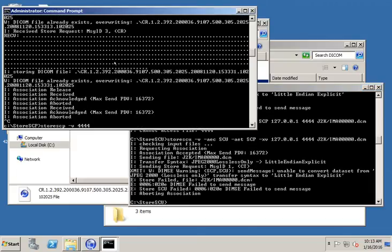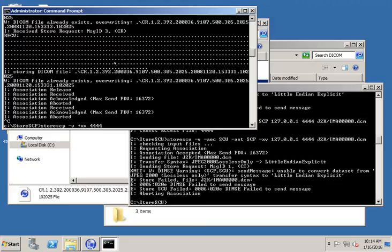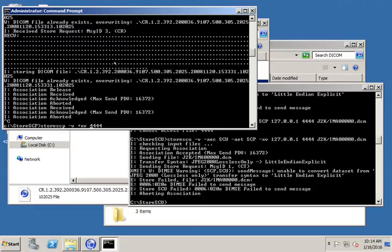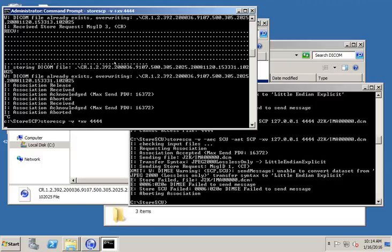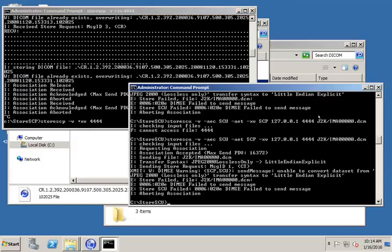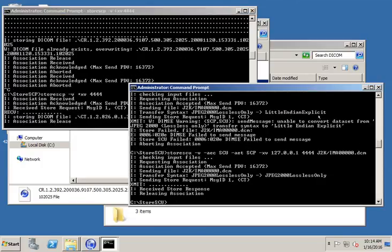On the storeSCP side, I'm going to go ahead and kill that again. There is a similar option on storeSCP. I can put plus xv, which will tell storeSCP to accept JPEG 2000. So right now, when storeSCU is trying to send JPEG 2000, storeSCP is rejecting it because it's not set up to allow that. So one of the options that you'll find in the help is plus xv, which will allow it to accept JPEG 2000. So let's go ahead and run that. So now this should accept J2K. We'll come back over here and try this again. And we can see that it sent the file. It's very small.